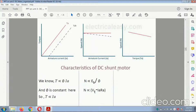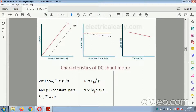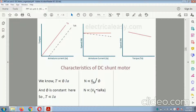These are the characteristics of the DC shunt motor. The armature current versus torque is a straight line. The armature current versus speed is a declining line. The equation is: T is directly proportional to the current, and speed is inversely proportional to torque as well as flux.